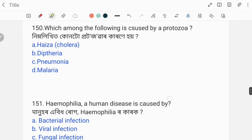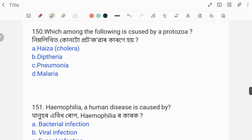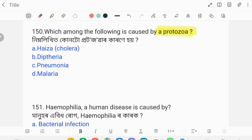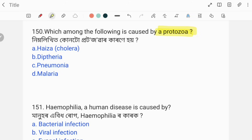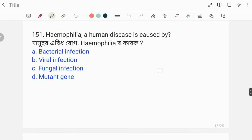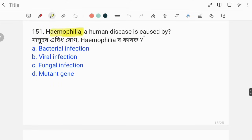Which among the following is caused by protozoa? The correct answer is malaria. Malaria is caused by protozoa.